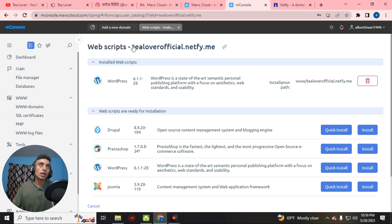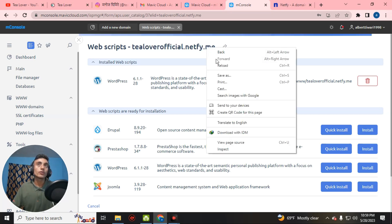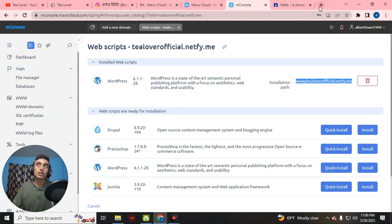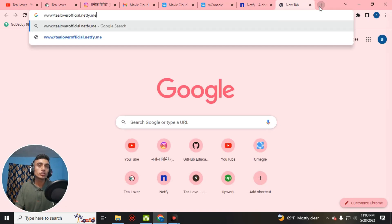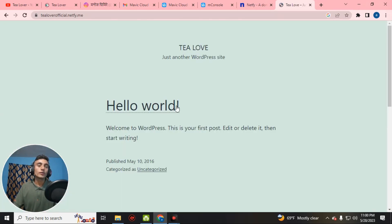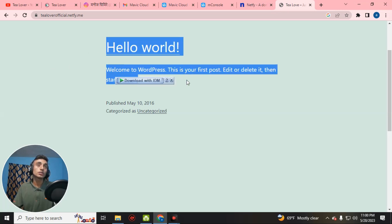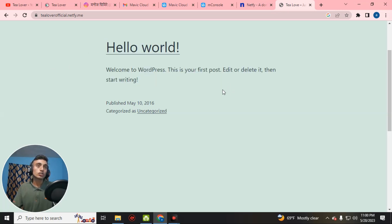Click finish to start the installation. Our WordPress has been successfully installed. Copy the website URL to verify — open the site and you can clearly see WordPress has been installed successfully. The message reads 'Welcome to WordPress — this is your first post, edit or delete it, then start writing.' This is the first page of WordPress.